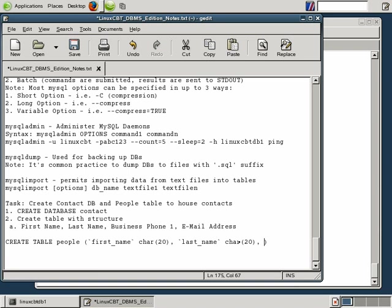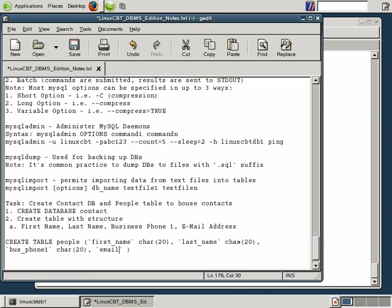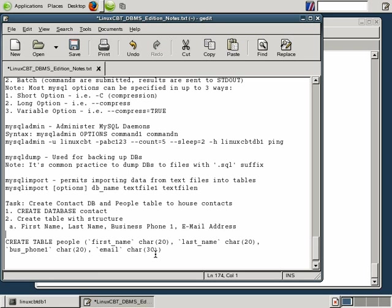Followed by the business phone number which can also be stored in a character field. So we'll define this field as biz underscore phone 1. And it too will be defined as a character 20 type field. Followed by the final field which we'll call email, with a definition of character 30, allowing for more of the type of flexibility that you're likely to find with email addresses. You may find email addresses listed at subdomains that are pretty long such as people.debian.org for example. So we have a structure here.